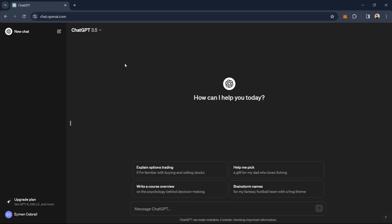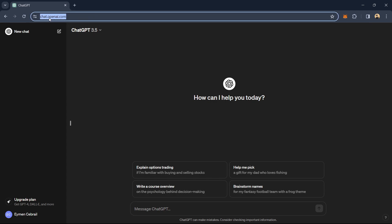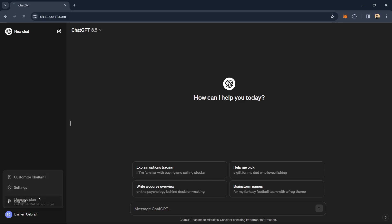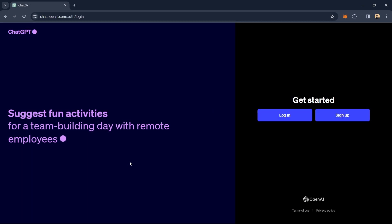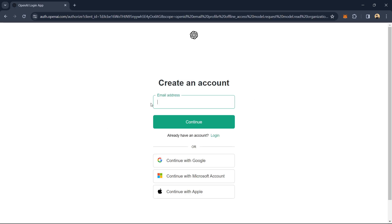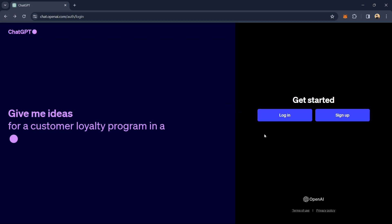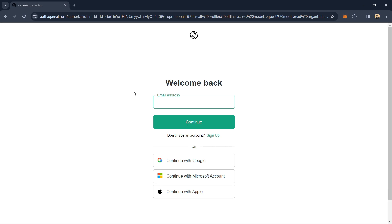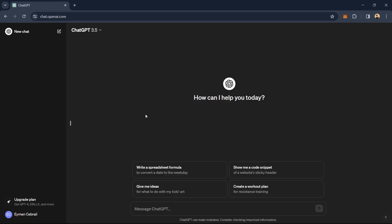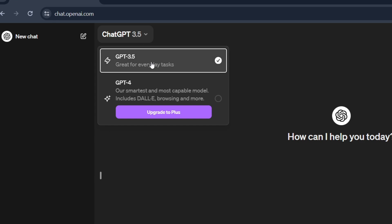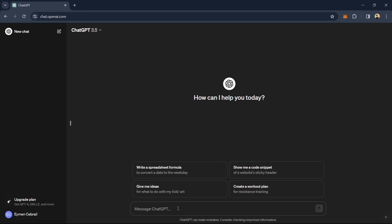I will show you quickly how to open your ChatGPT account and how to use it. Just go to chat.openai.com and you will be redirected to the login page. You can sign up and make a new account using your email address, Google, Microsoft, or Apple. When you're done, you'll be redirected to the chat screen, and by default you'll get the 3.5 version, which is free.